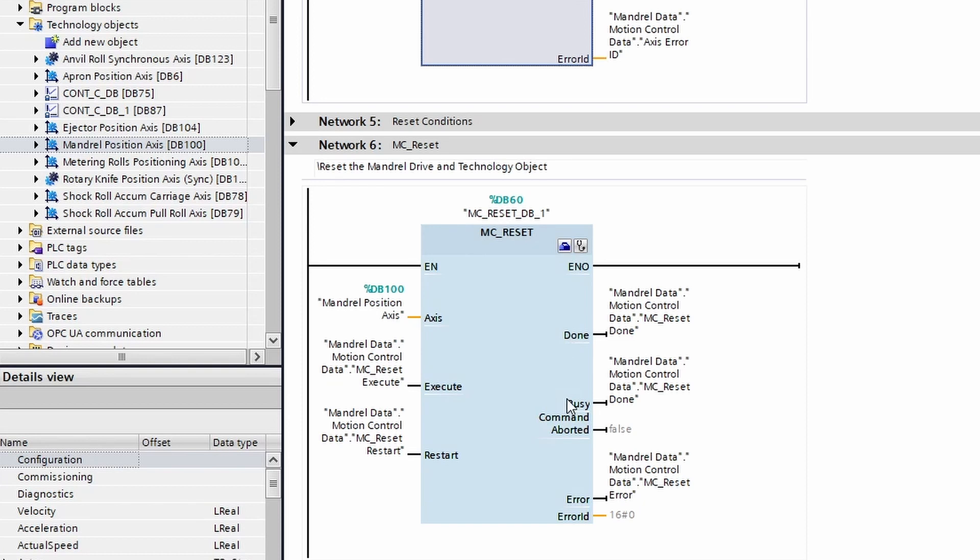I have found that using the busy signal is a better method of detecting whether or not this function is busy. The busy bit will only be active while the function is running.